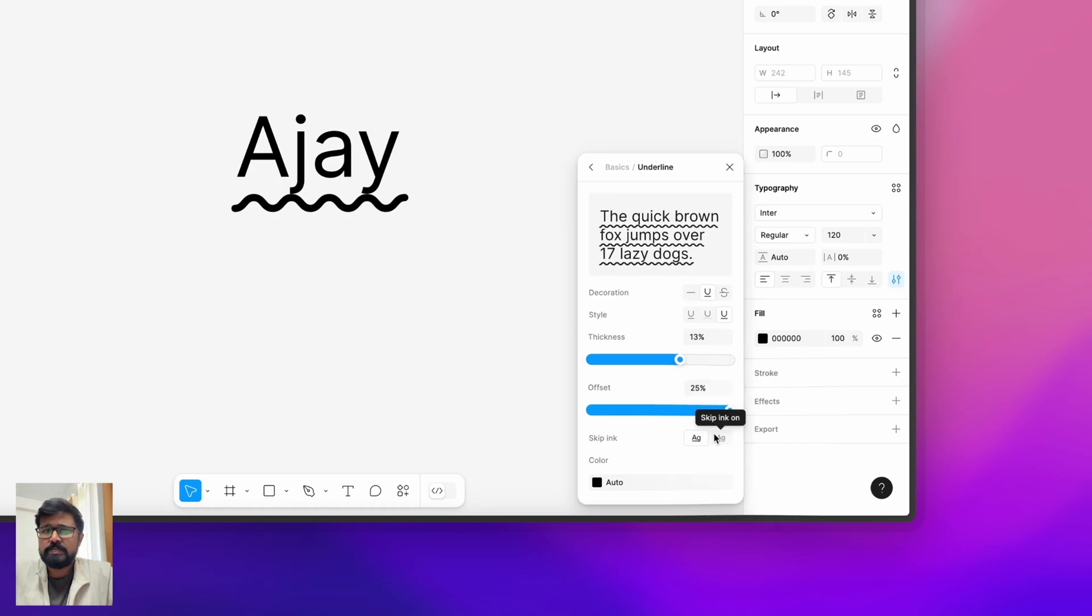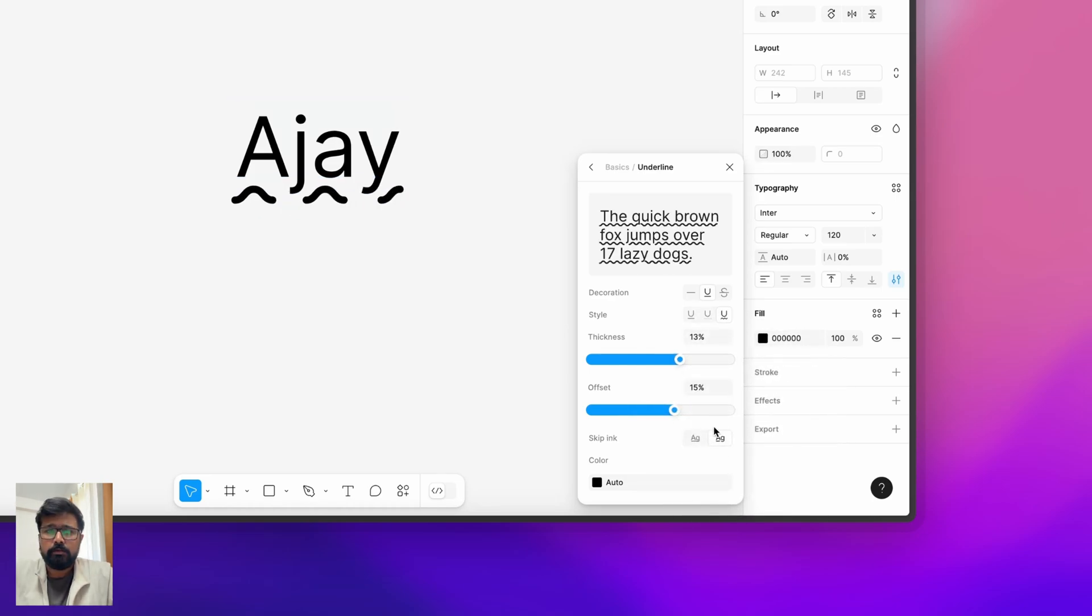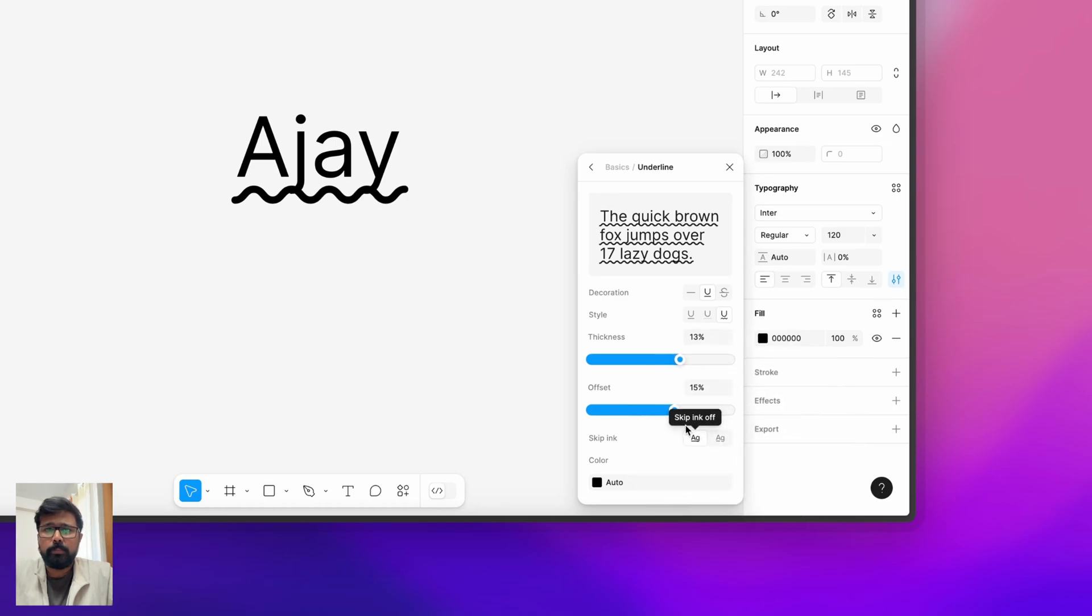If you're keeping it off then you will see the break points for descenders.